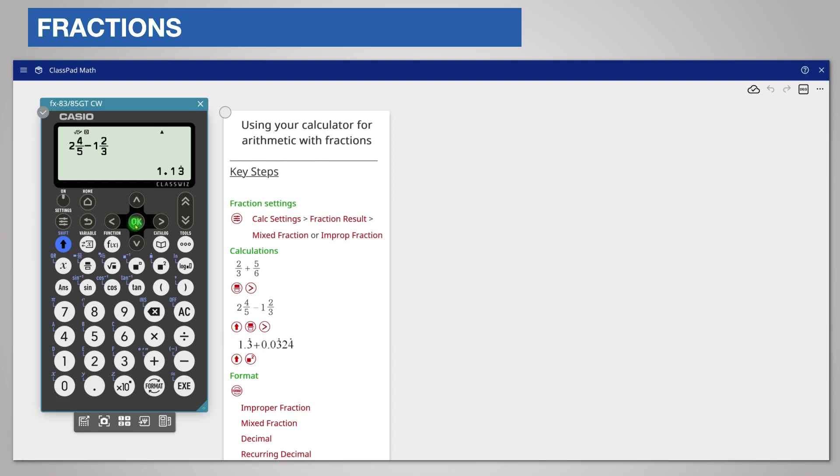As well as formatting with recurring decimals, you can also enter one. For example, to add 1.3 recurring to 0.0324 recurring, enter the one point and then press the recurring decimal template, shift square. Enter 3 for 1.3 recurring.